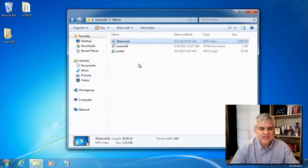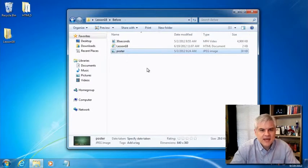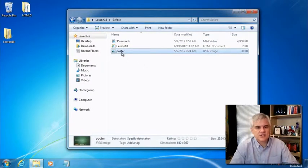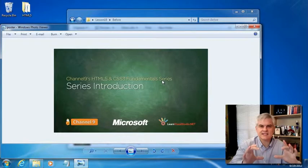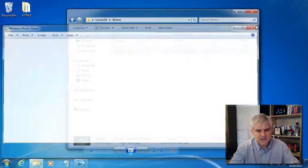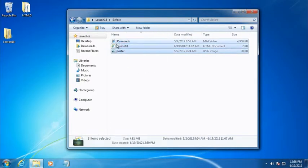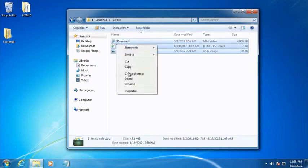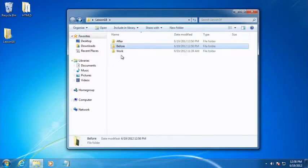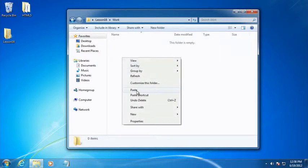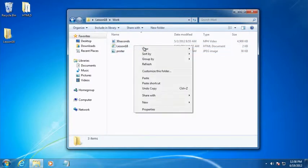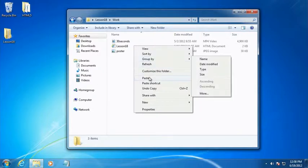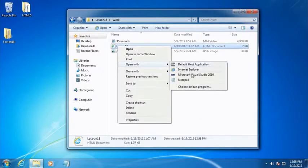We have the lesson18.html file where we'll do most of our work. There's a mp4 file called 30 seconds.mp4, which is simply a video file. It's the first video in this series of lessons, just made smaller and chopped down to 30 seconds for demonstration purposes. And then we have a poster.jpeg image, which is just that nice title screen that we've added to all the videos.